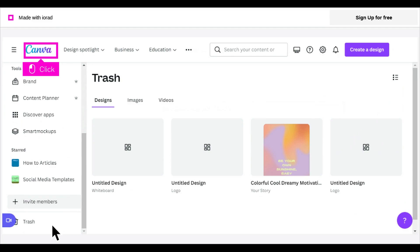If you've deleted a design and more than 30 days have passed, it can't be recovered. Click Canva's logo to return to the home page.